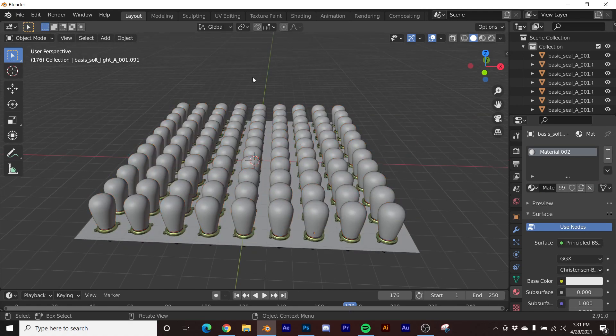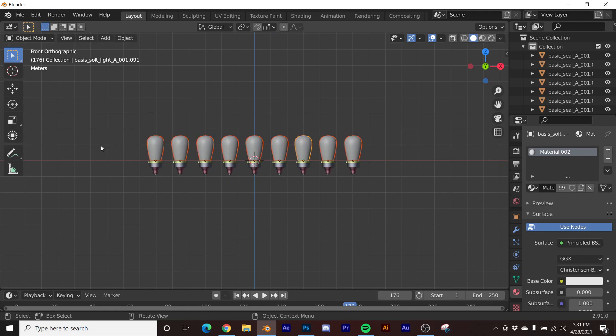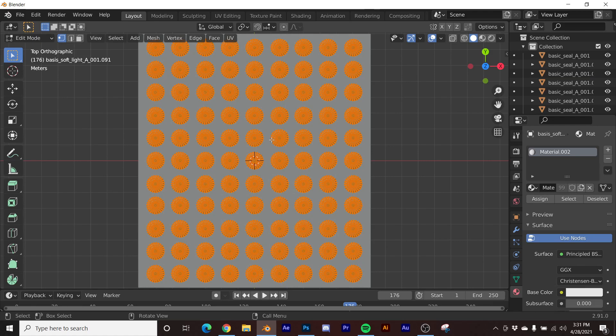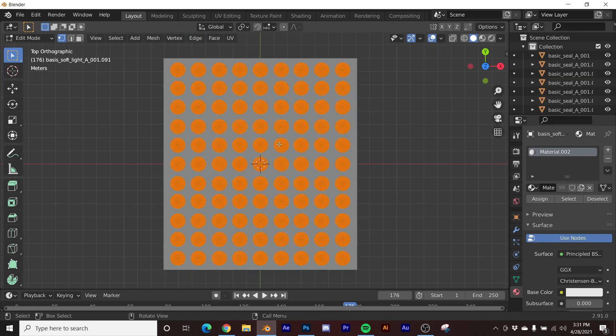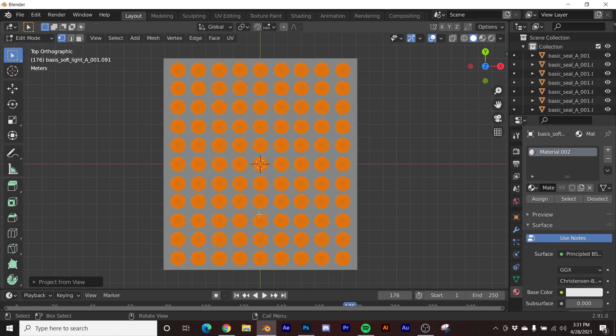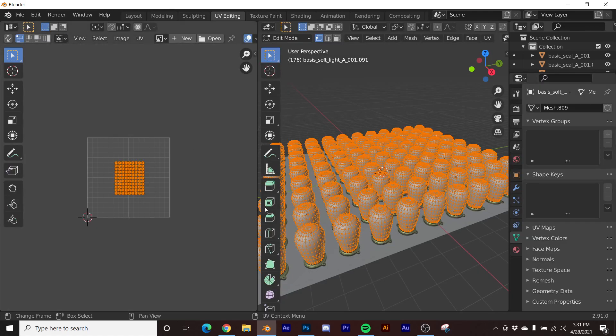So what I'm going to do is I'm going to go ahead, click this. I'm going to hit tab so we're in edit mode. And then again, I'm just going to go ahead and click U and project from view. Then we'll go to, with all of them remaining selected as individual objects, not one object. You can actually see them all in the same UV square, which is really cool.